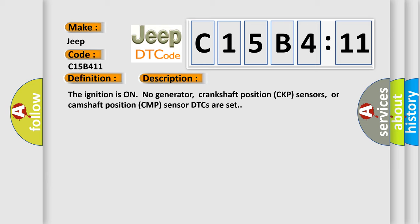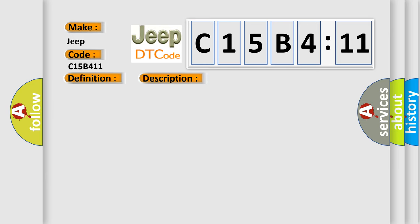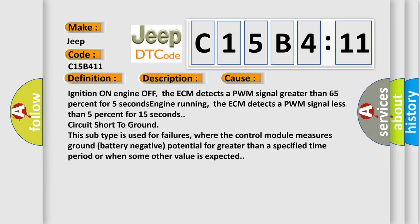This diagnostic error occurs most often in these cases: ignition on engine off, the ECM detects a PWM signal greater than 65% for 5 seconds engine running.